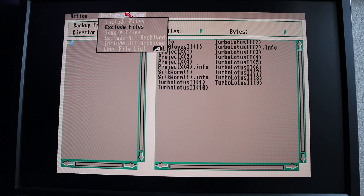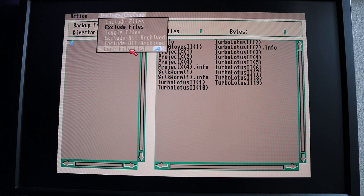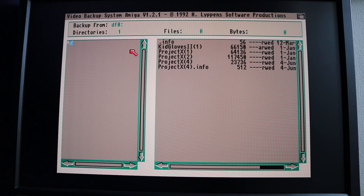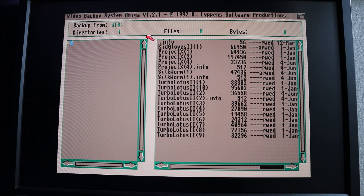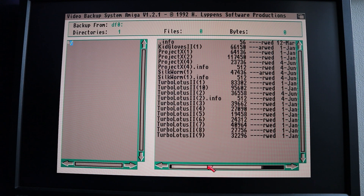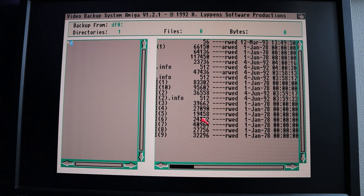At the bottom here there's also this long file list option, which is quite useful — you can then see more details of the files. So you've got the file name, the file size in bytes, attributes of the file, and a date and time stamp.